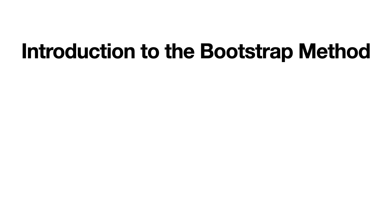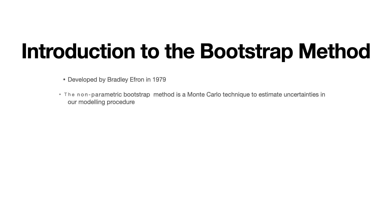The bootstrap method was developed back in 1979 by Bradley Efron. So this is a technique that has been around for the last few decades. And specifically, the type of bootstrap method we will consider here is non-parametric. So this is a Monte Carlo technique that we will be employing to generate our uncertainties.